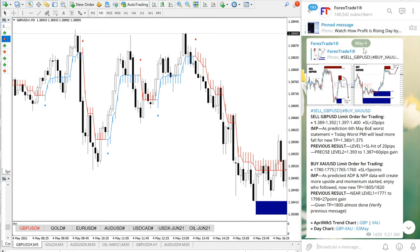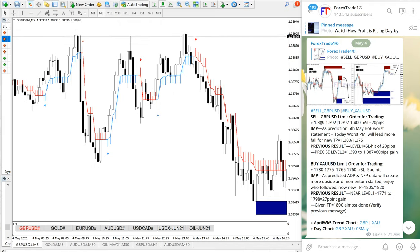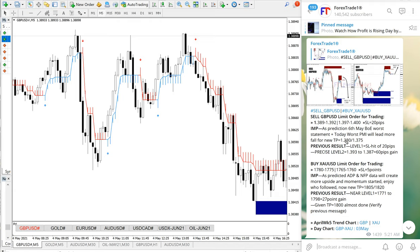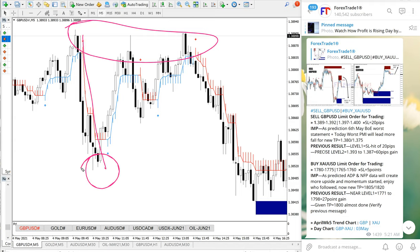First we will see GBP/USD's performance. For sell GBP/USD, the entry range given was 1.389 to 1.392, and it precisely performed from the given entry range. This is the first entry, from here till here it performed.